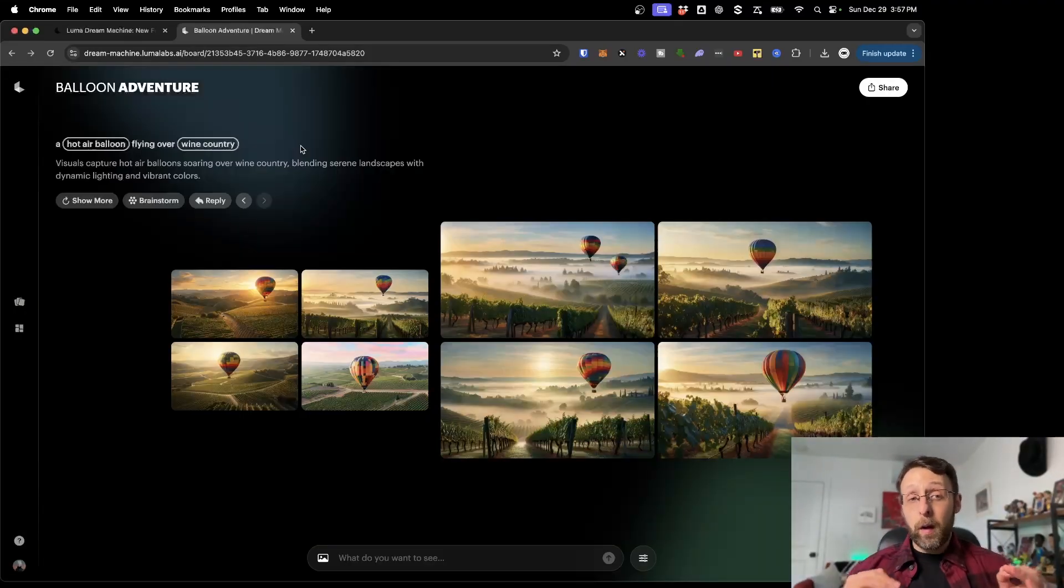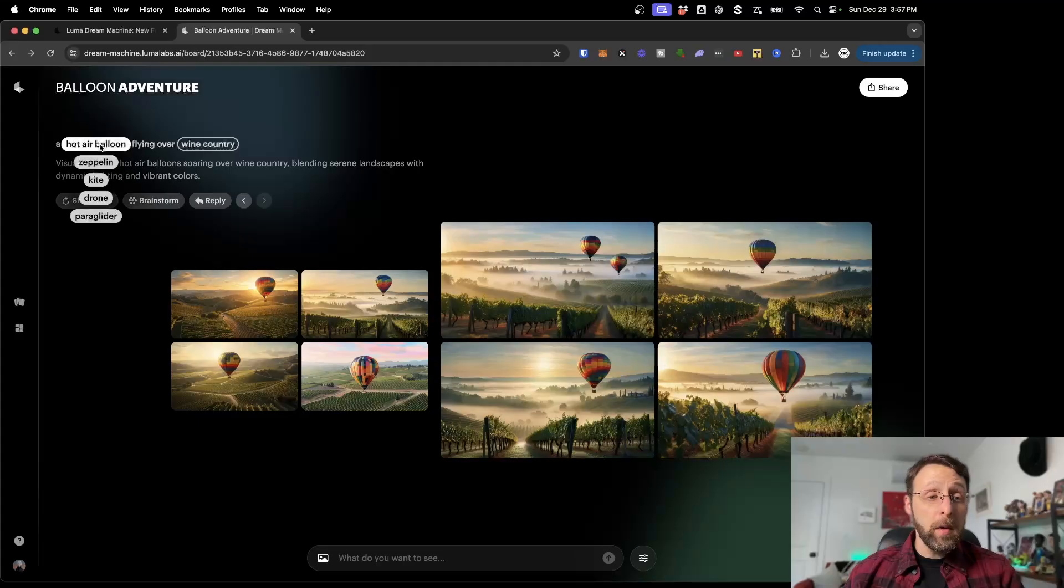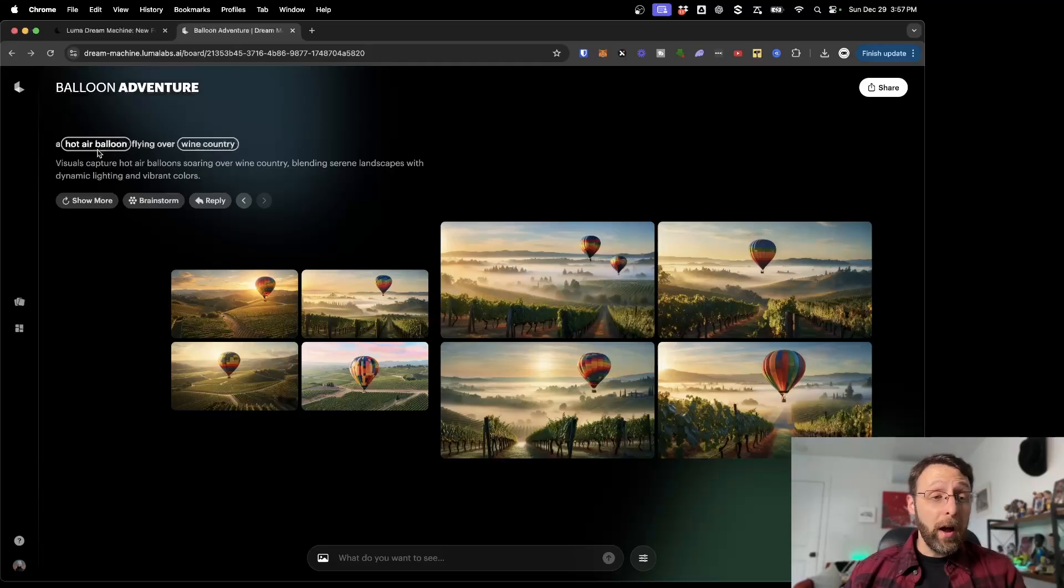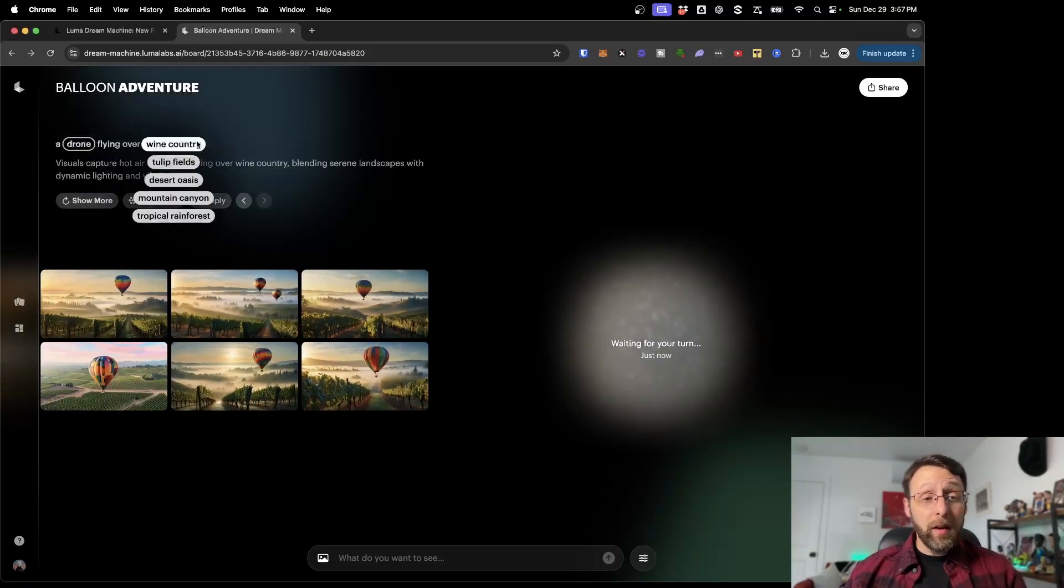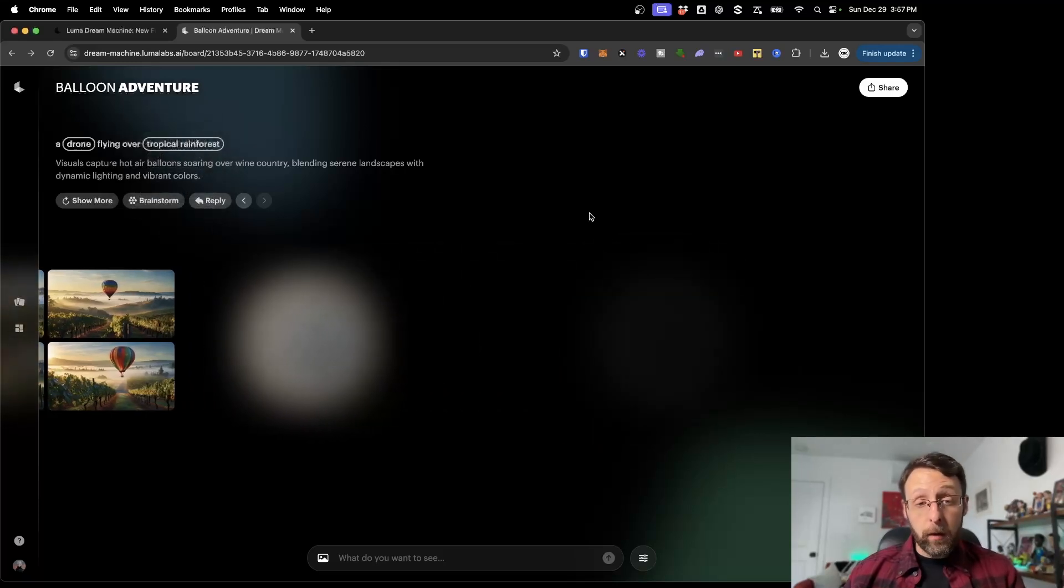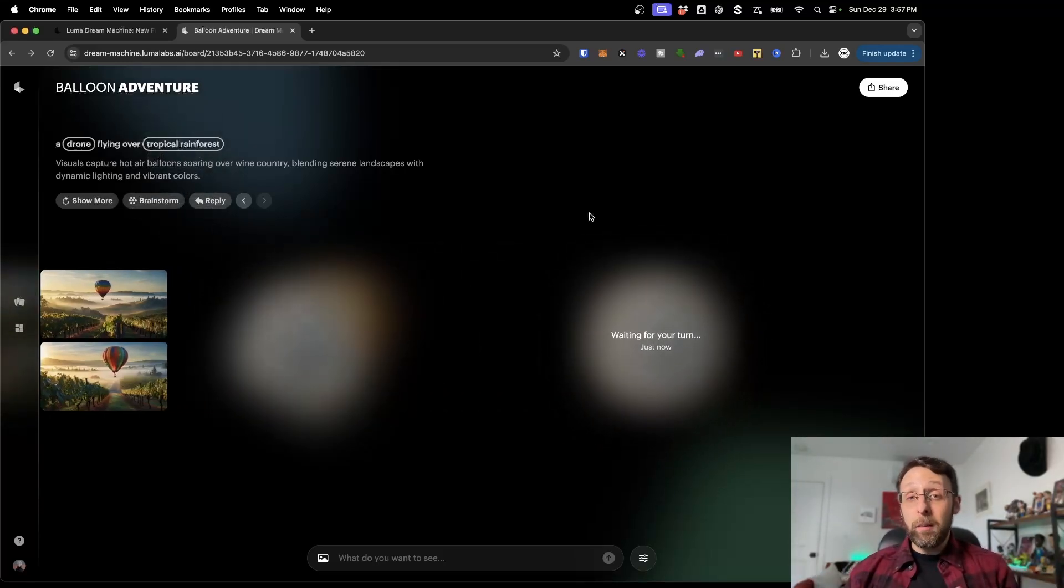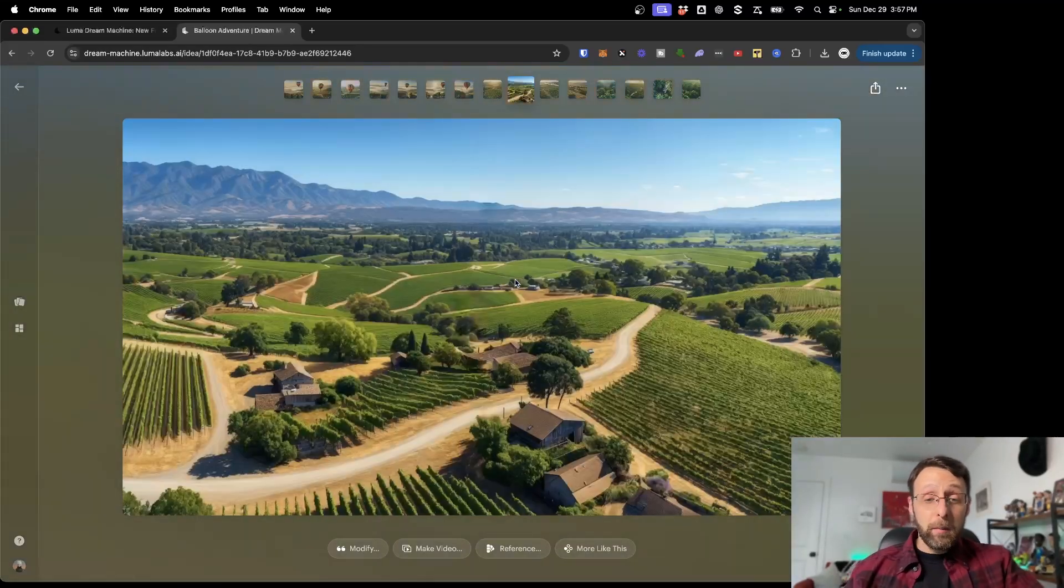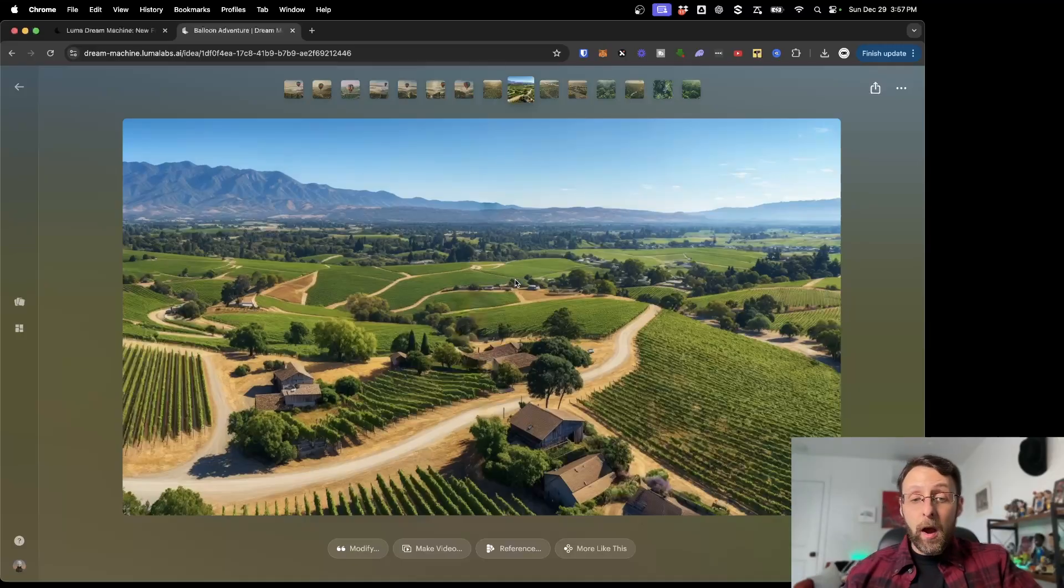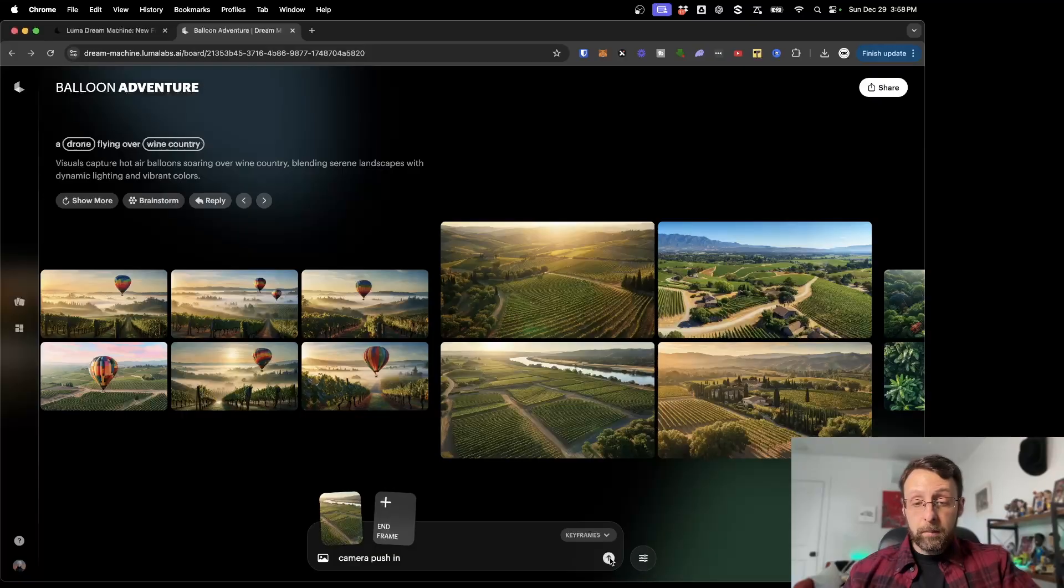My favorite feature is what Dream Machine calls smart pills. If you come up here, you can see some of the items are actually circled with these little pills. If you click on them, you can see different variations that we can actually select to change the image completely. Instead of a hot air balloon, we could change this to a drone. And instead of flying over wine country, we could change this to a tropical rainforest. Now it's generating these groups of entirely new images for us just by changing those little pills. Now we don't have the hot air balloon anymore, but this is clearly a drone POV shot of wine country.